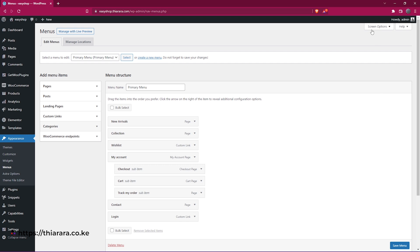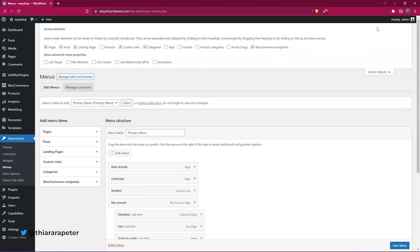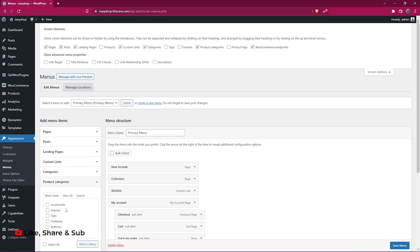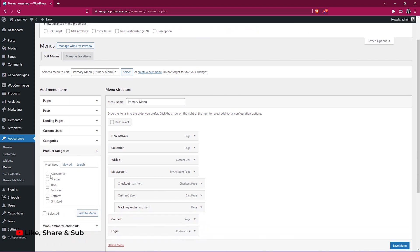All you need to do is head over here to Screen Options and select Product Category. Once you click, now we have this product category option, and with that you can select and add the categories to the menu.